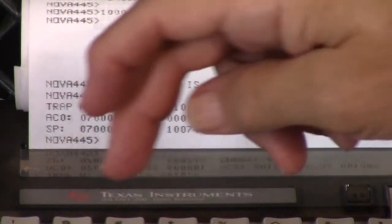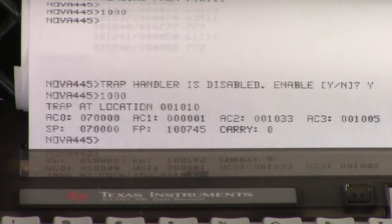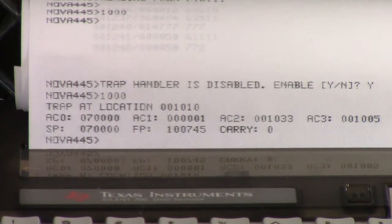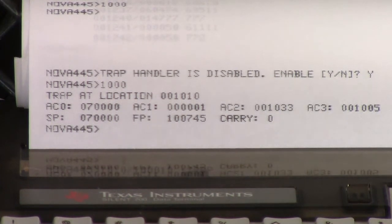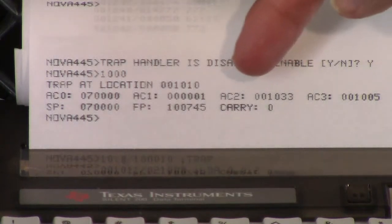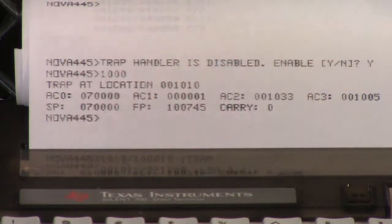I'm at location 1010. I'm going to look at the code. As I mentioned previously, there's a disassembler built in. To get to that, I press semicolon on an open location, and I will disassemble that location — it says trap. That's where I stopped. Let's look at the next few instructions. It's loading AC2 has 1033. It's loading accumulator zero with the value in that location.